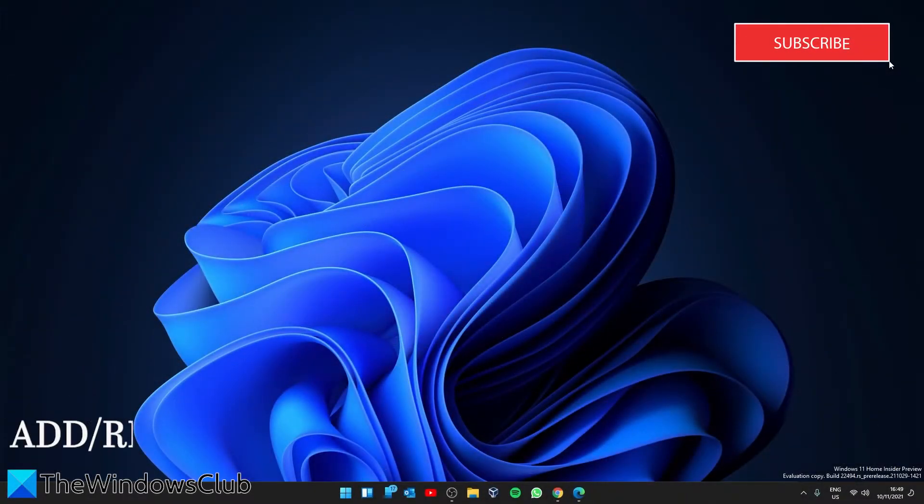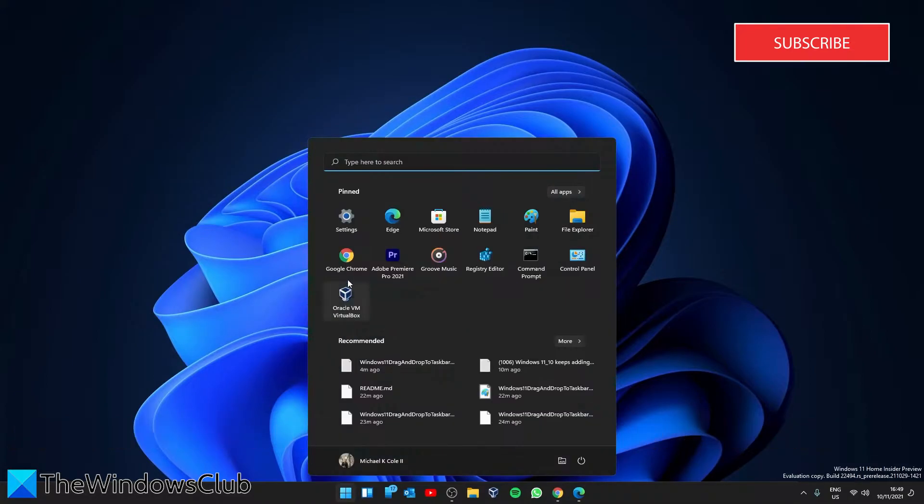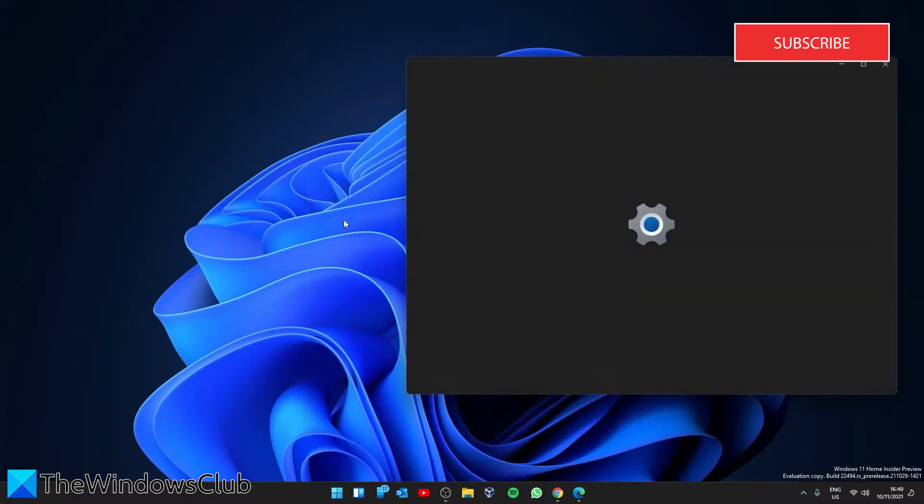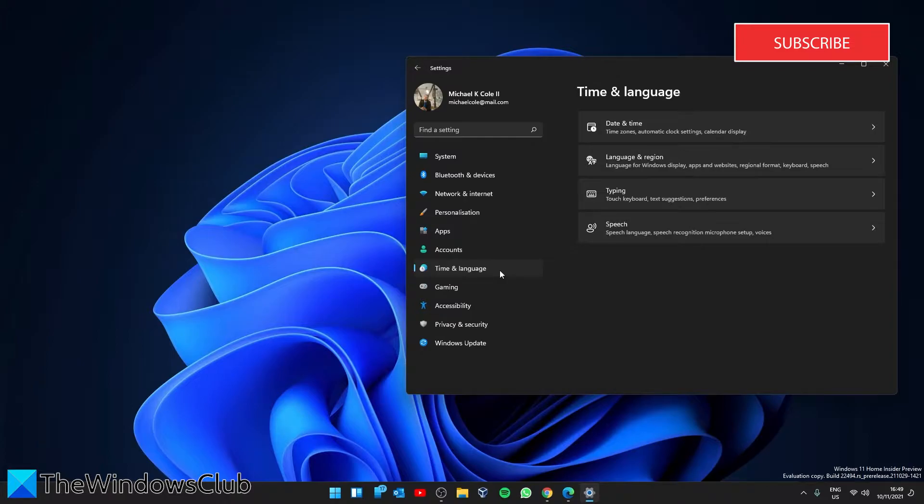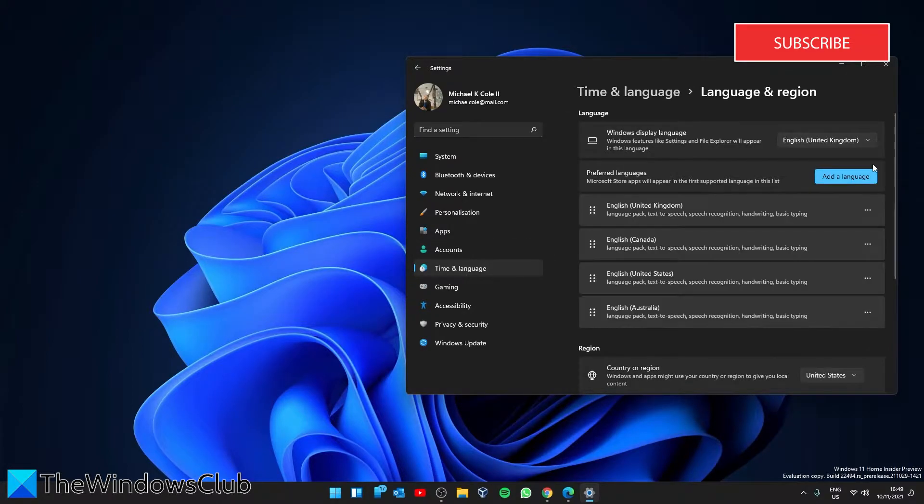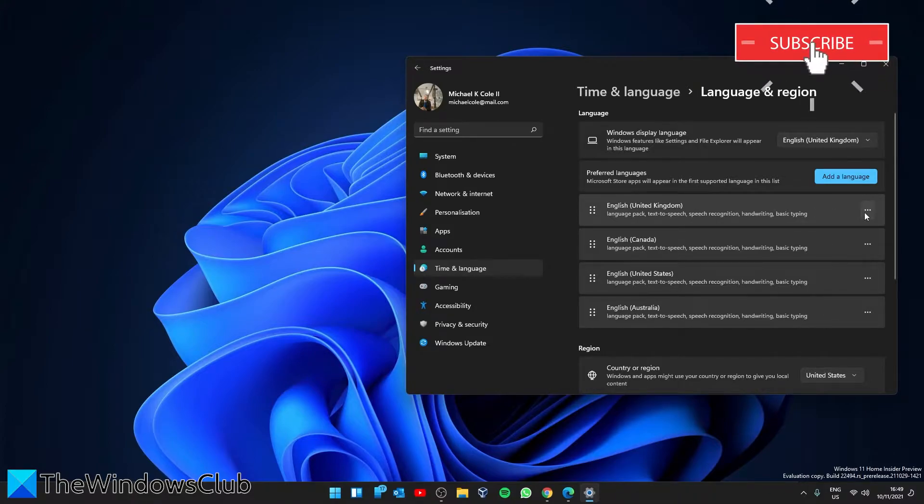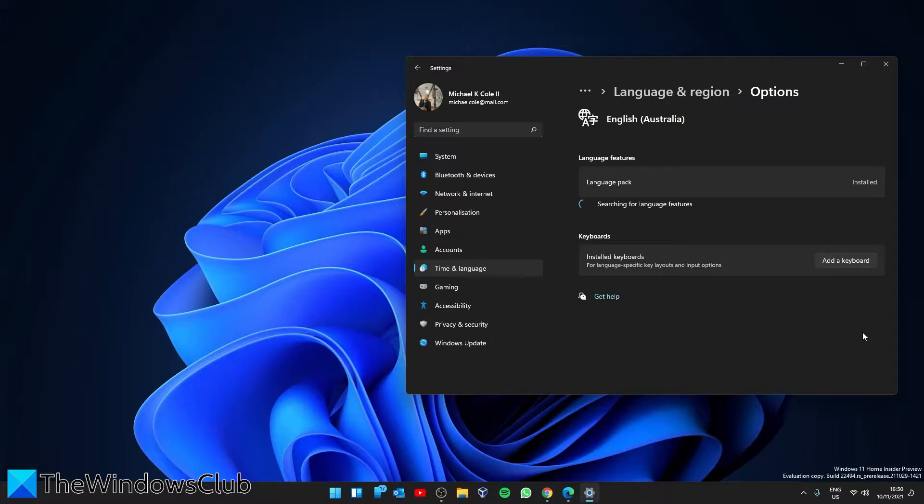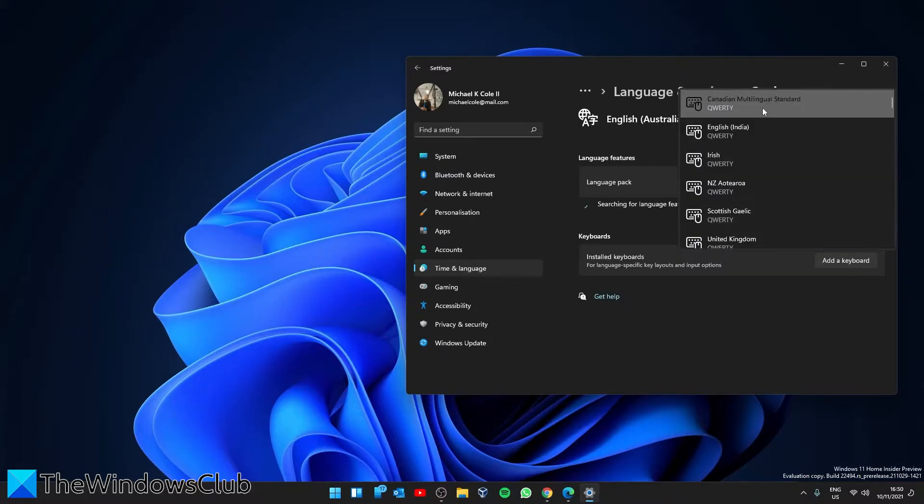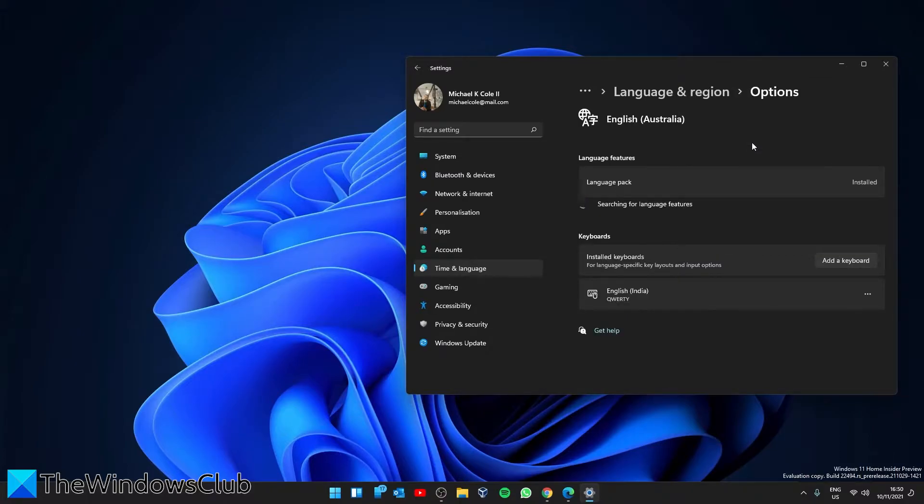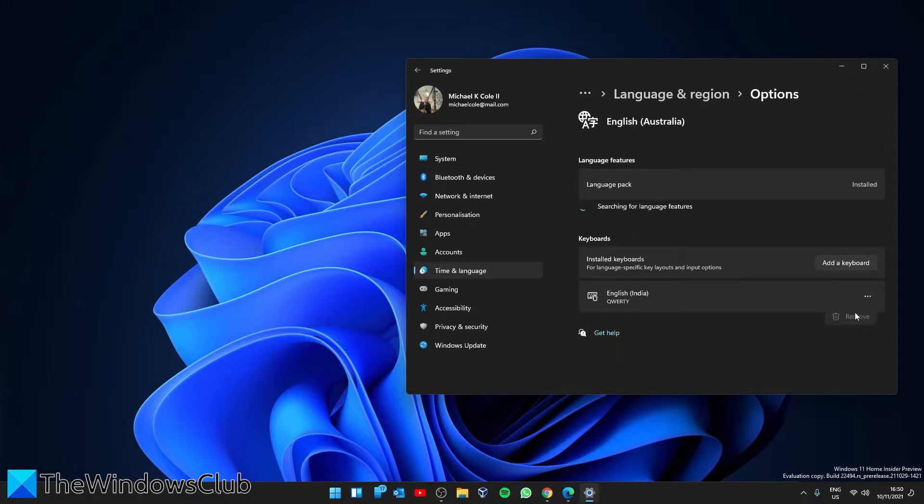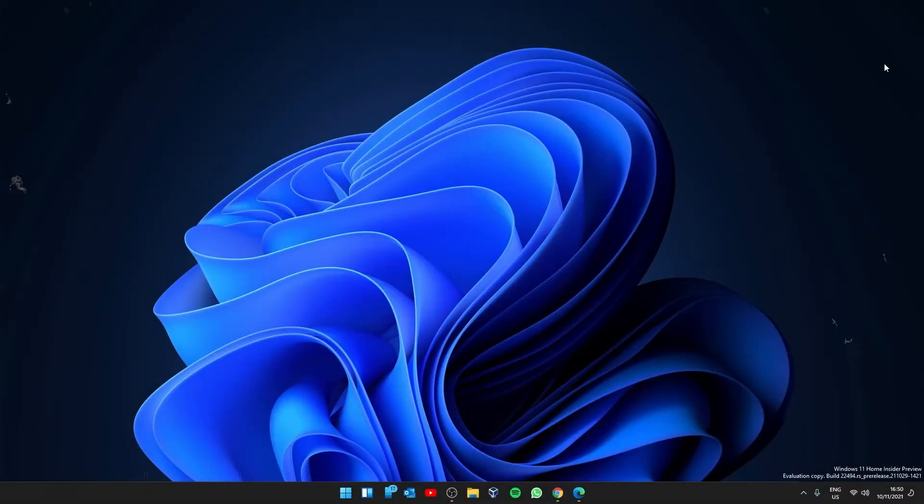Next, we can try to add and then remove the automatic keyboard layout. In Settings, go to Time and Language, then Language and Region. Under that particular language setup, click on the three dots and select Language Options. Then find Add a Keyboard. Choose the automatically added keyboard, then click on the three dots and select Remove. If it shows up again, simply repeat the removal process.